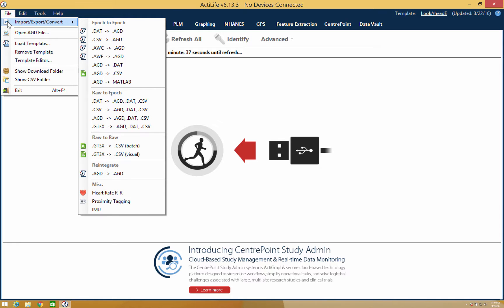You'll also be able to reintegrate your .agd files and export your additional files such as heart rate and proximity tagging.